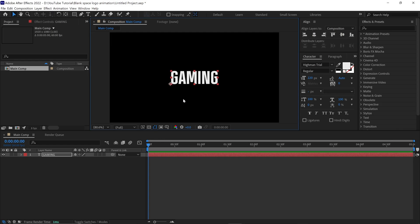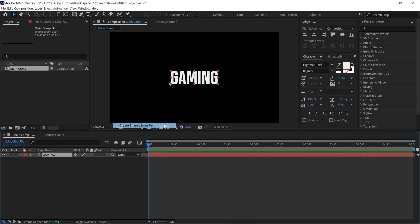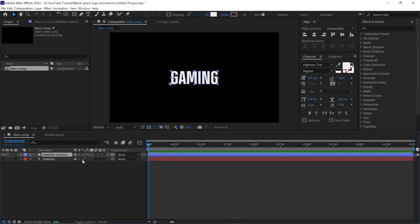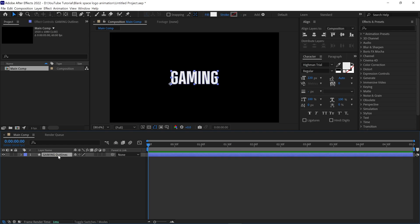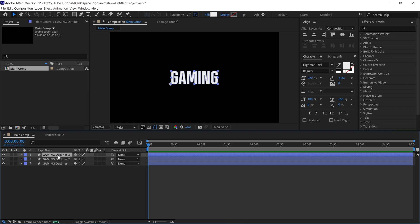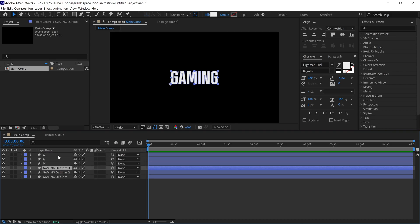Right now, our text is in a single layer, and I want each letter in a different layer. So first, I change this text into a shape layer. Now we have two layers, and we can delete the text layer. Now select the shape layer and duplicate it five times, because we have six letters in gaming text. Then rename each shape one by one.